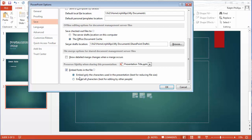So what you can do is embed fonts in the file. That gives you two choices. I can embed only the characters used in the presentation. Notice it reduces file size. That would be good if you were just going to be showing your presentation on a foreign computer, a computer you don't know that well.